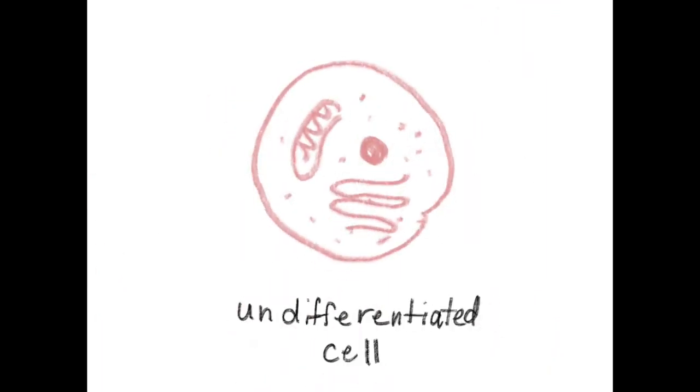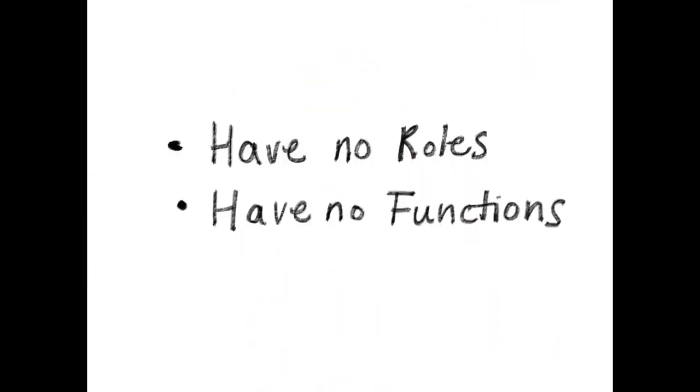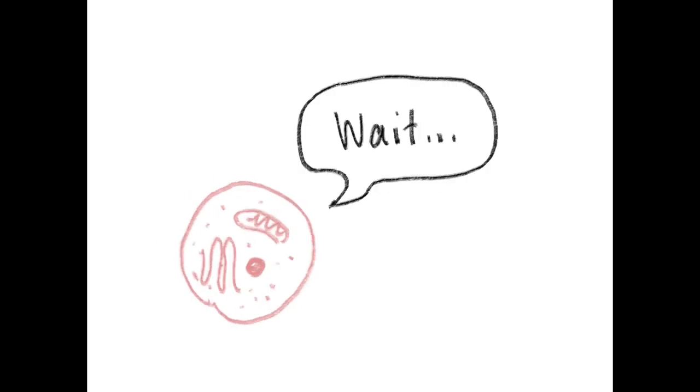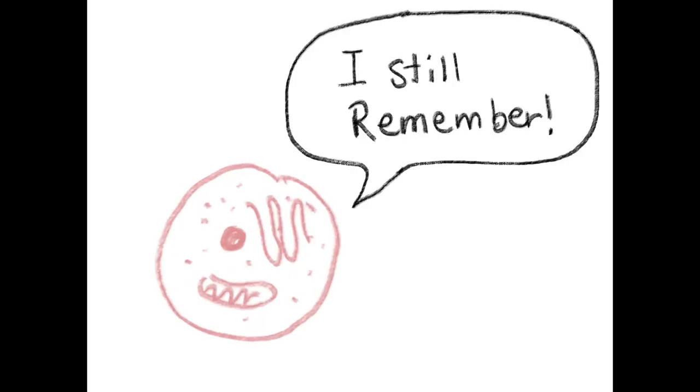Undifferentiated cells are cells that have no roles or functions assigned to them. But these particular ones have the memory of what they used to do.